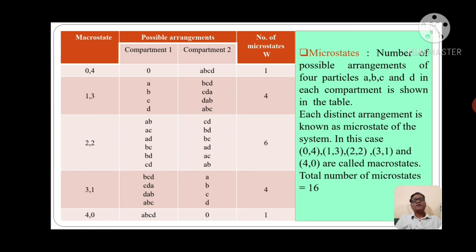Now take the last macrostate (4,0). For this macrostate, the number of possible arrangements is only one. Particles A, B, C, D are all in compartment 1, and there is no particle in compartment 2. So the number of microstates W is 1.